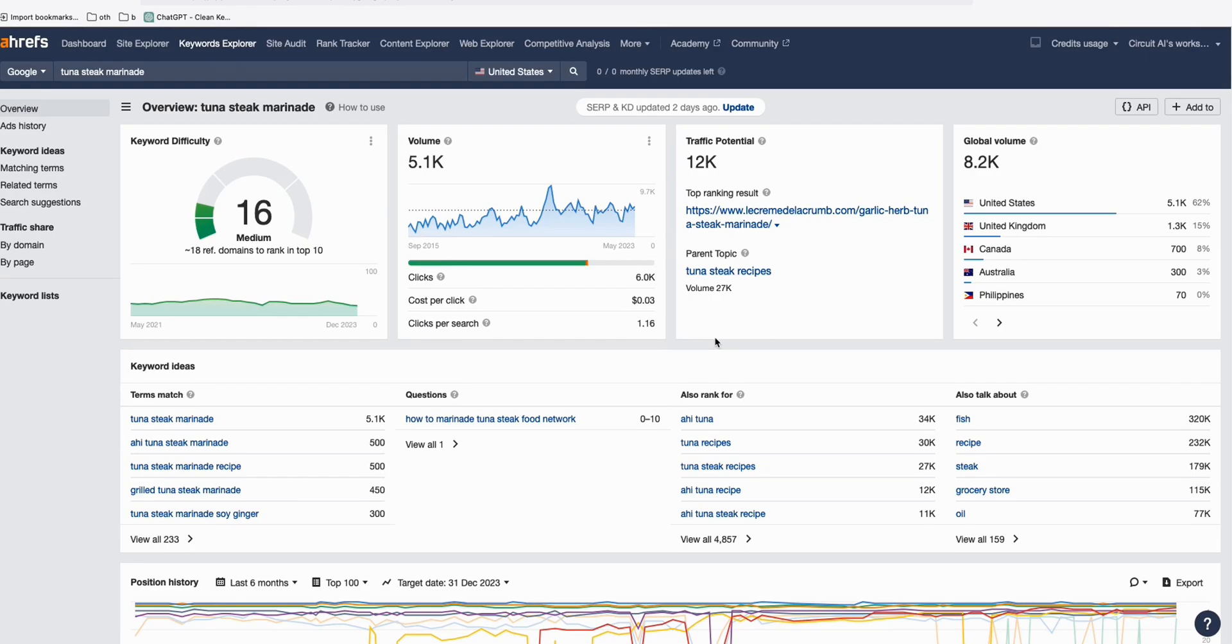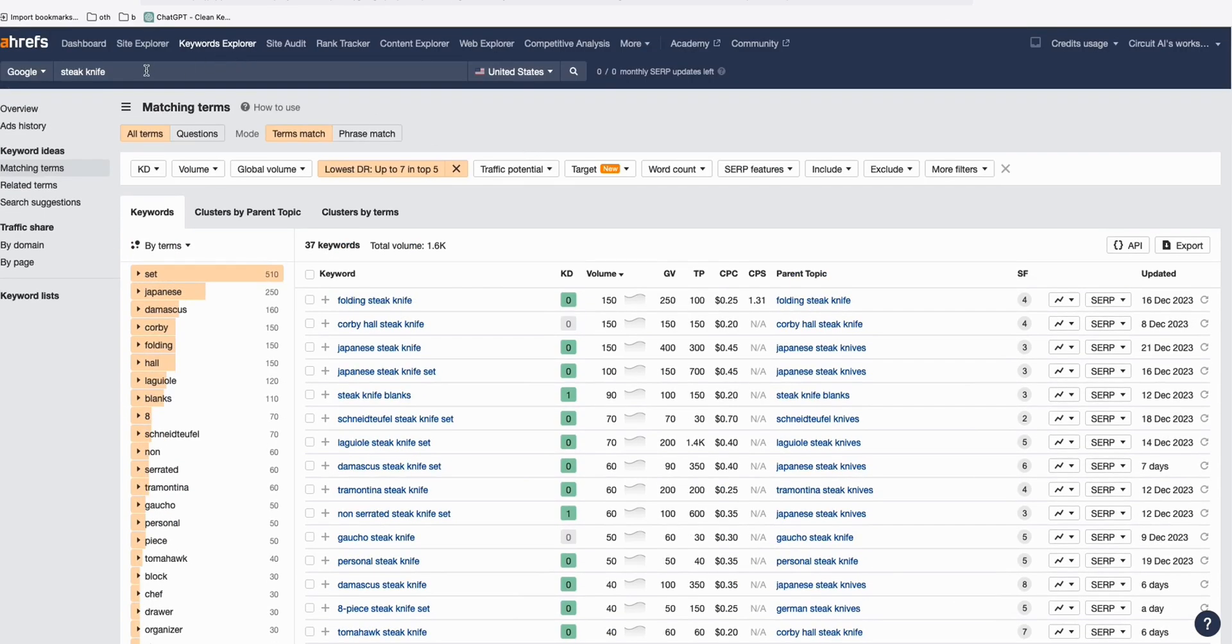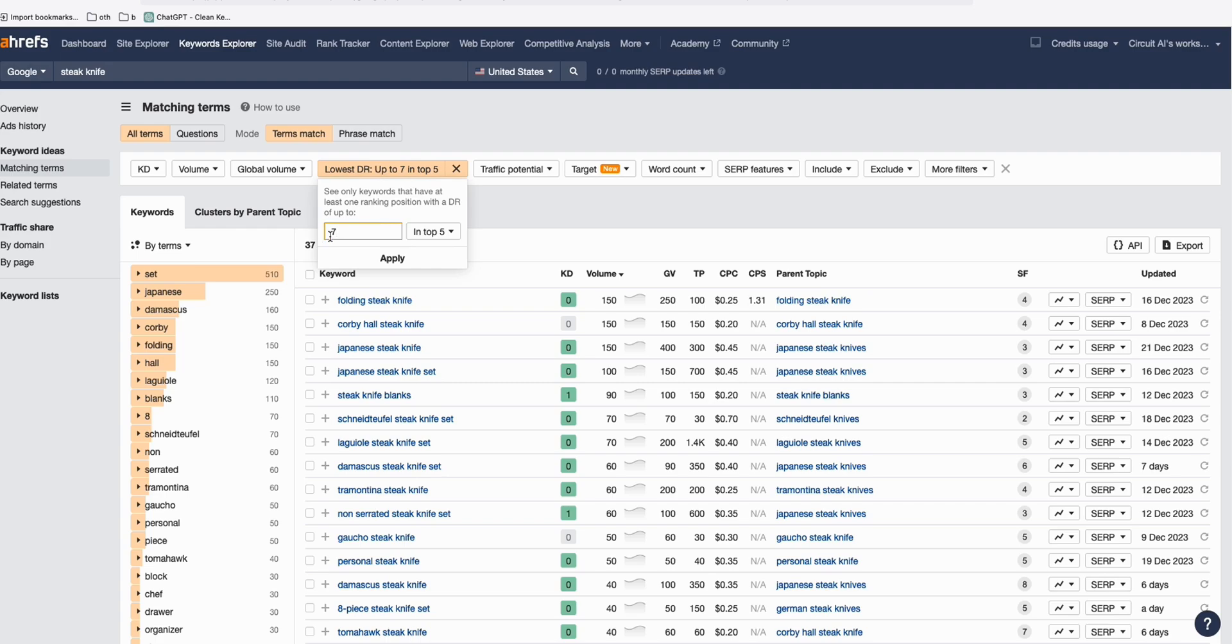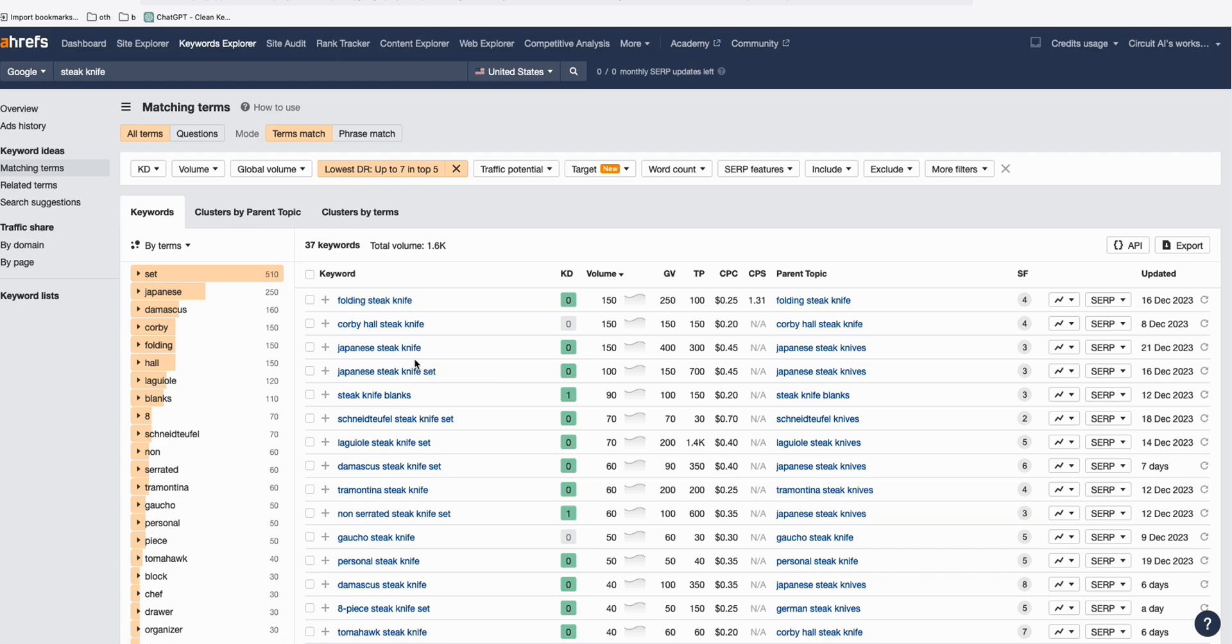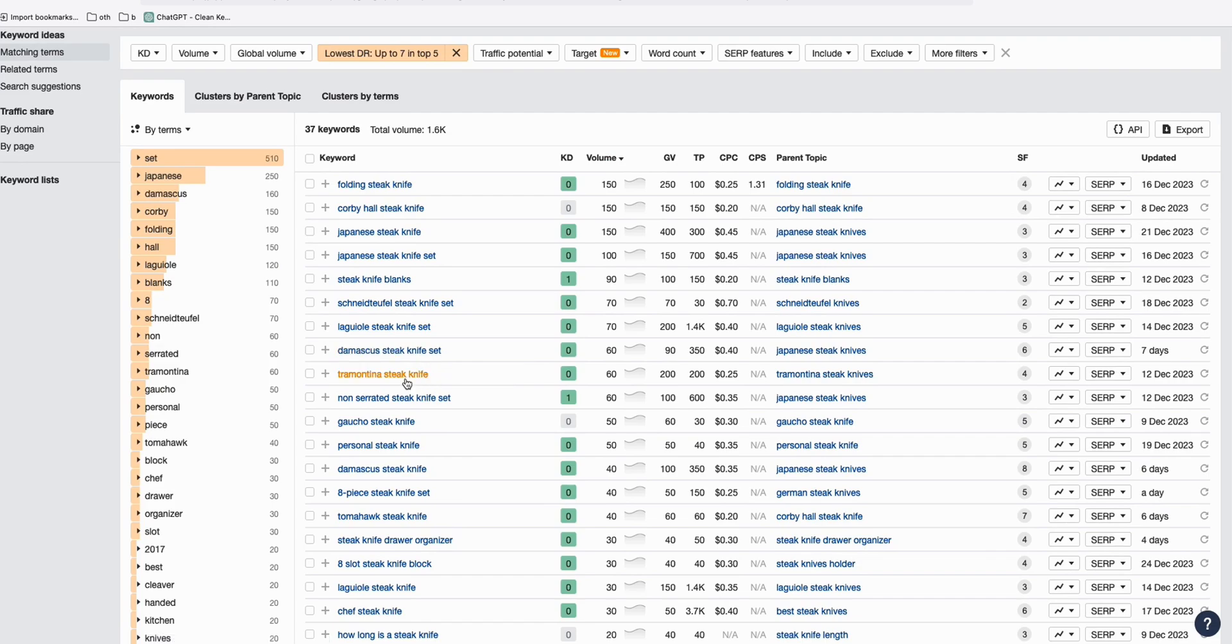The next strategy for this content is I think we sell a steak knife. As you can see here, again, we are taking advantage of this option where we are filtering only those websites ranking in top five with DR7 with these keywords. As you can see, we've got a bunch of keywords we can use.